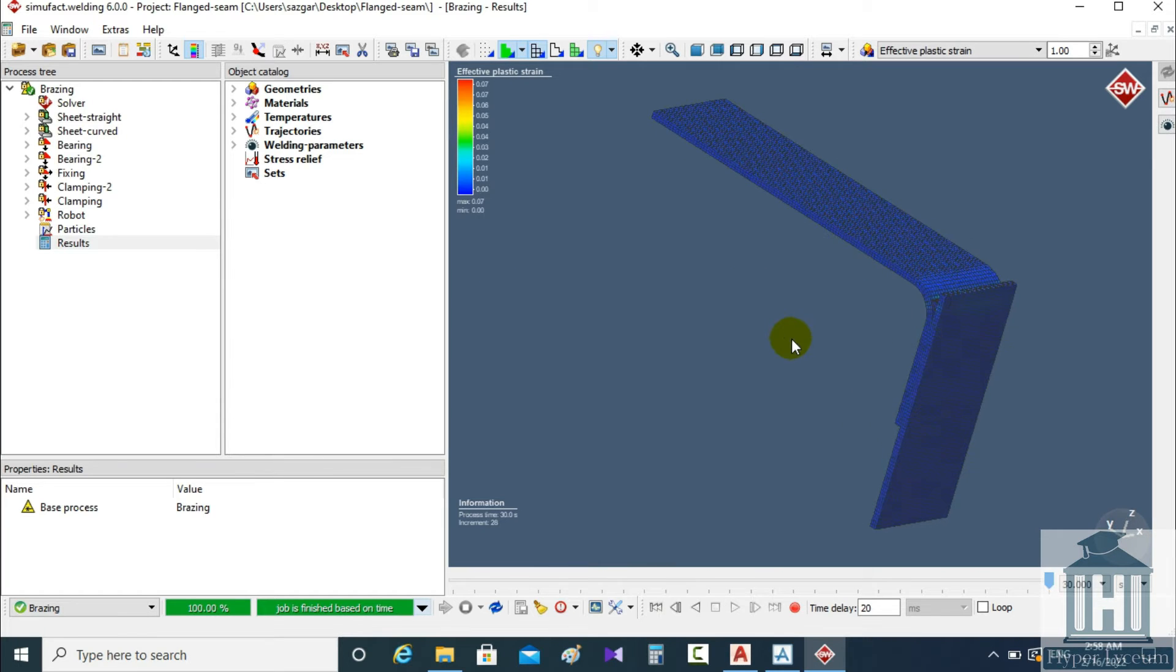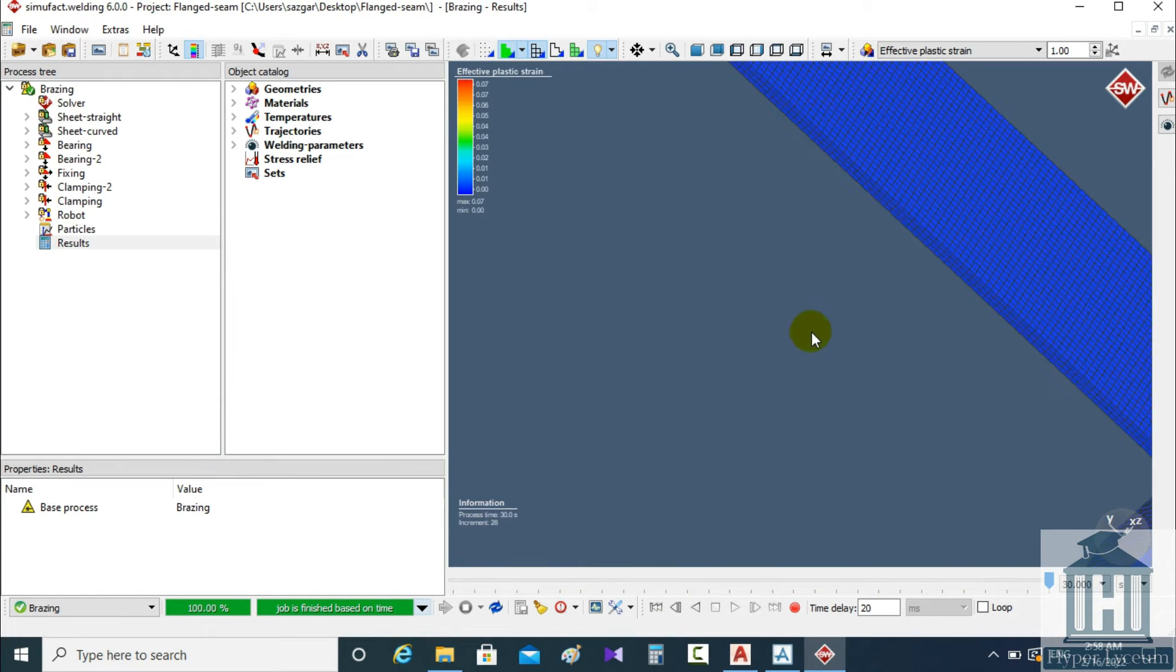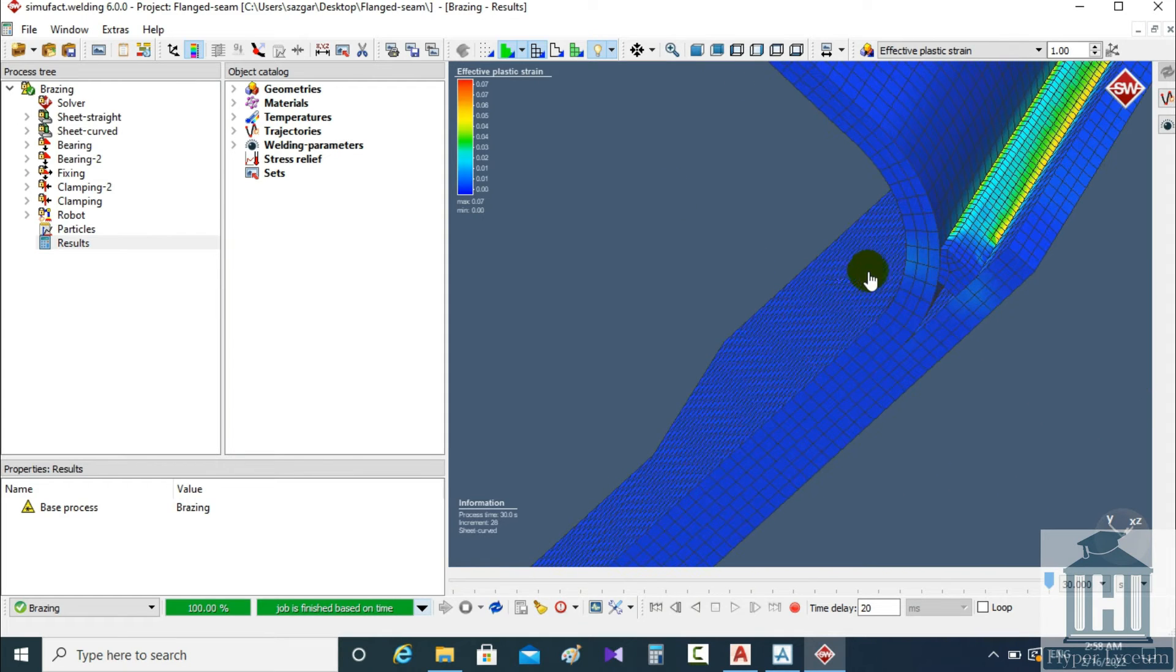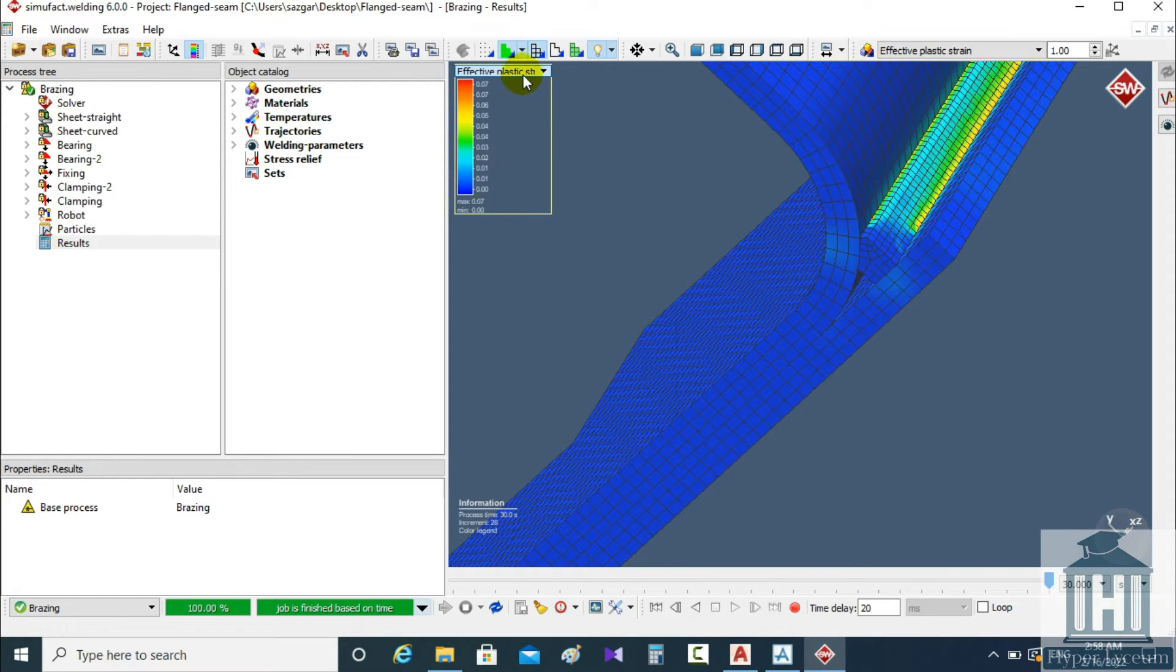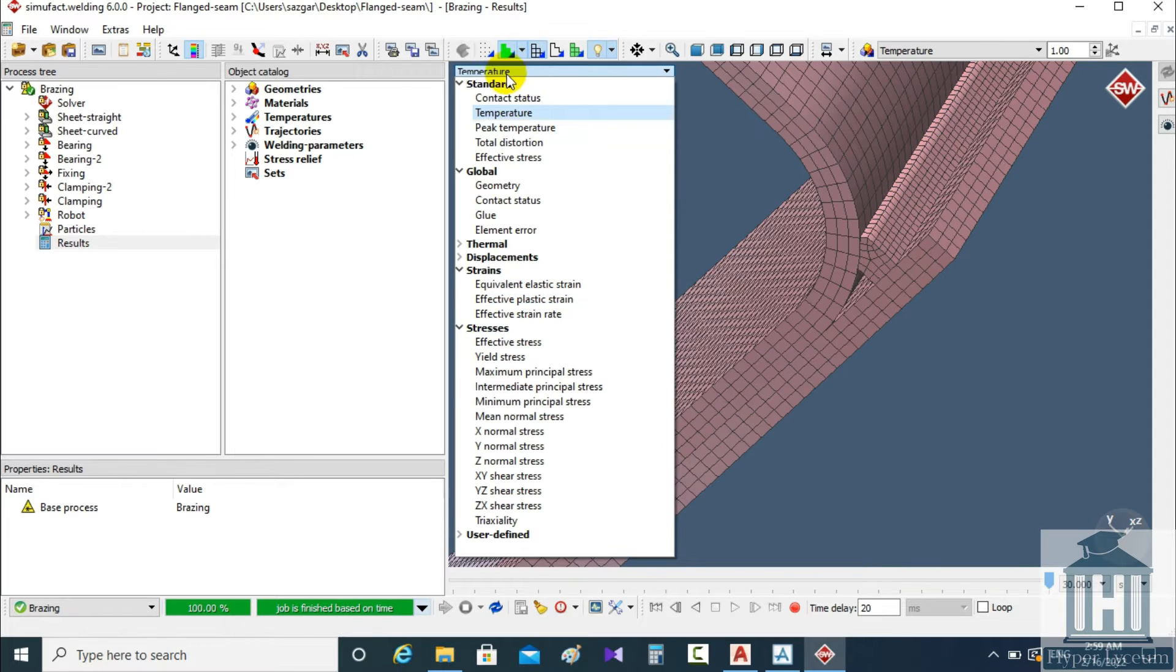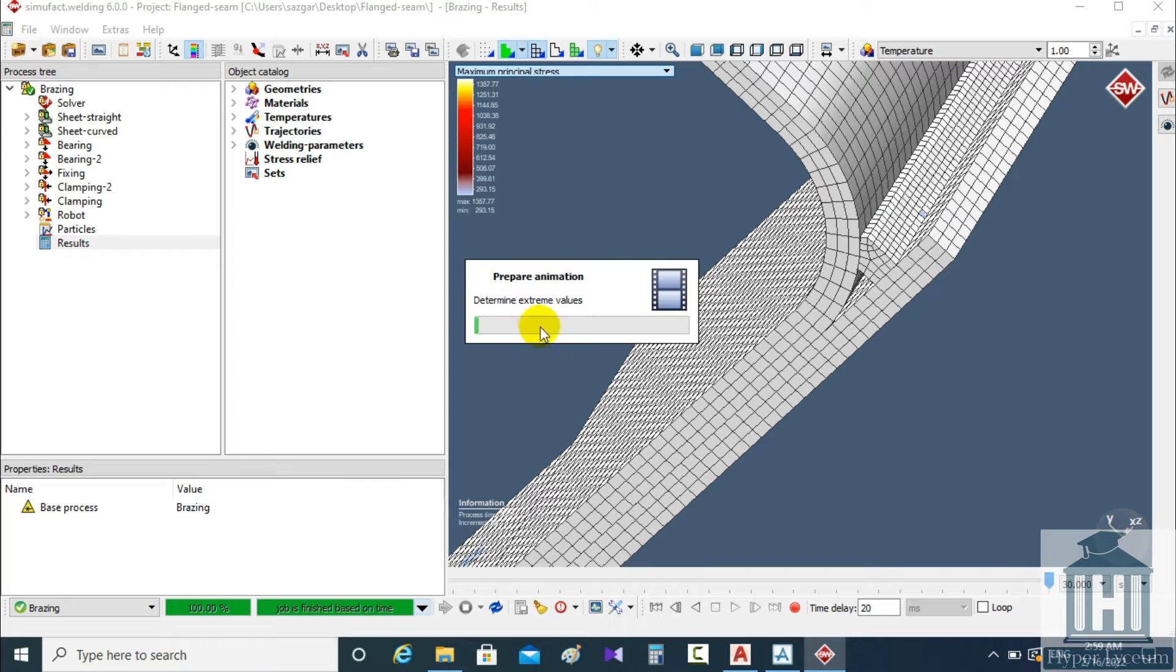To show the brazing I pan and zoom on the connecting section. Now I change the contour to maximum minimal stress and then this screen shows up to notify us of the result preparation.